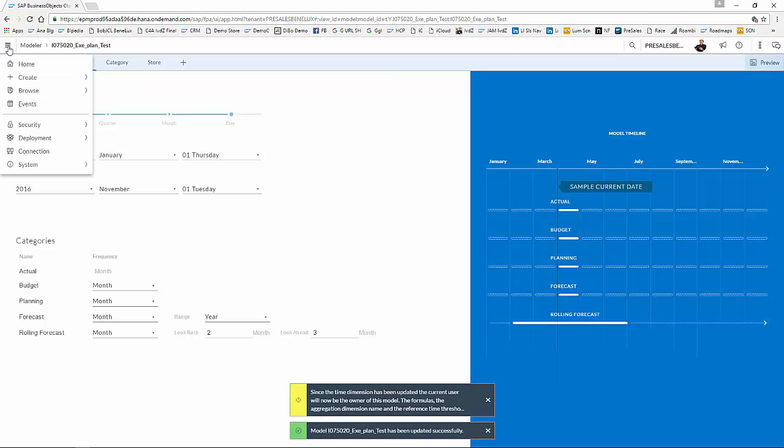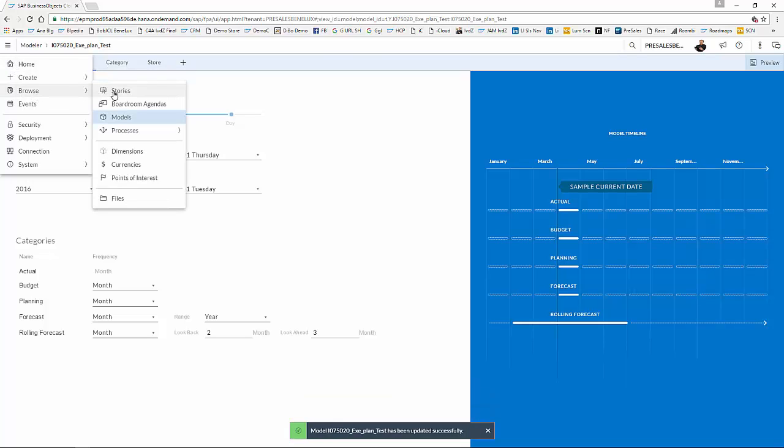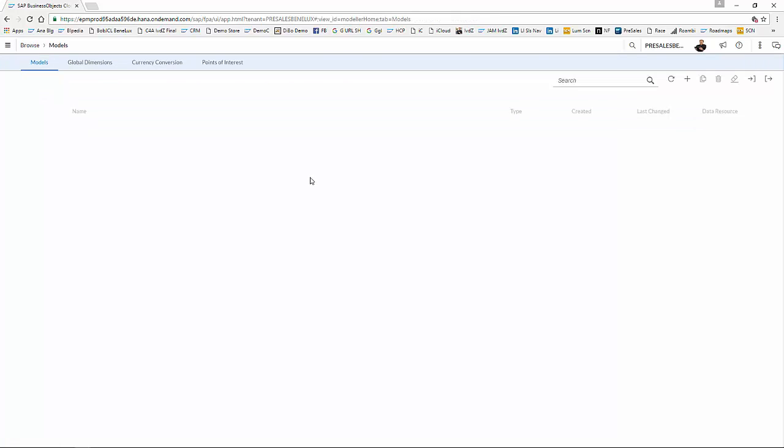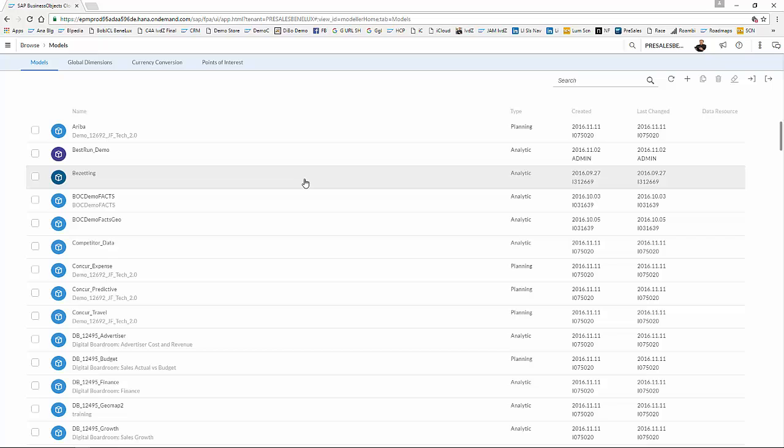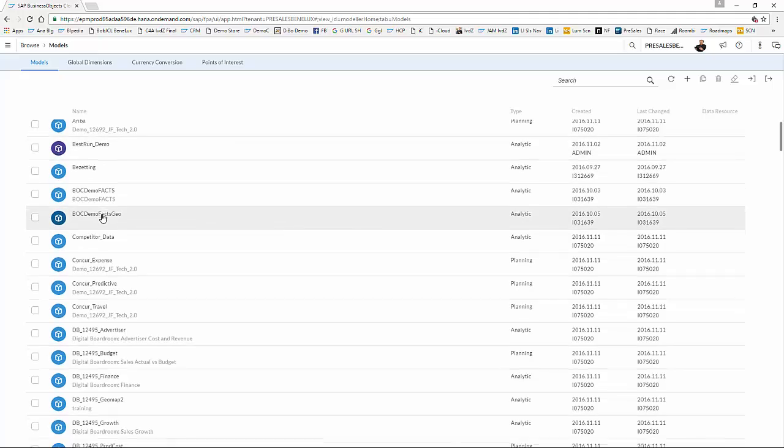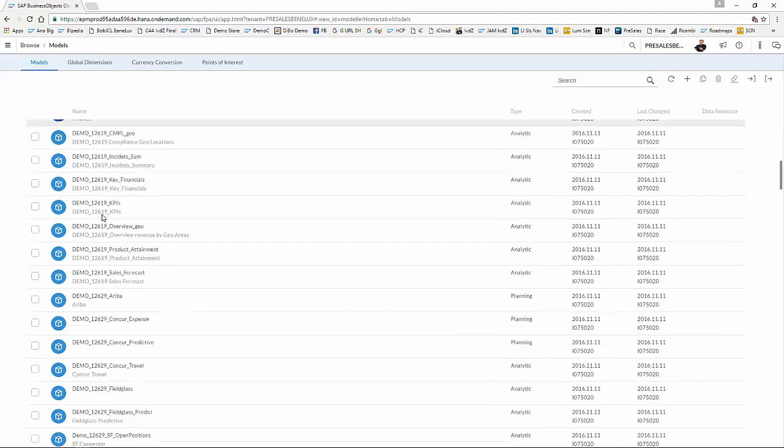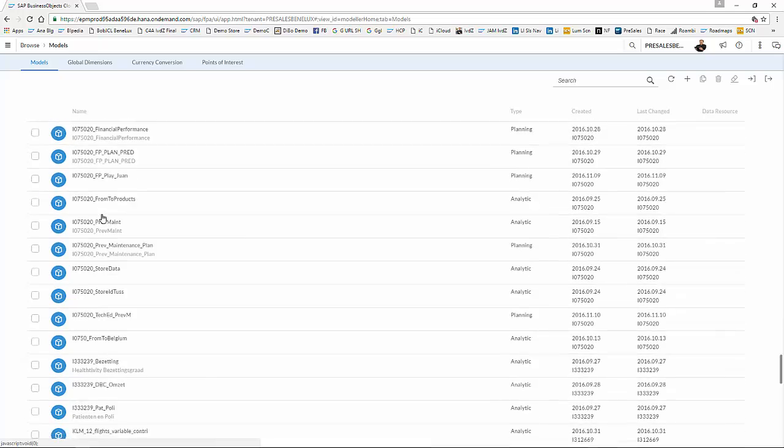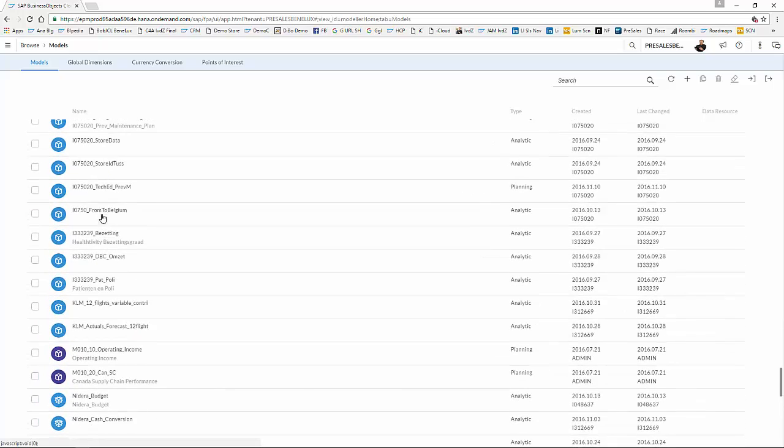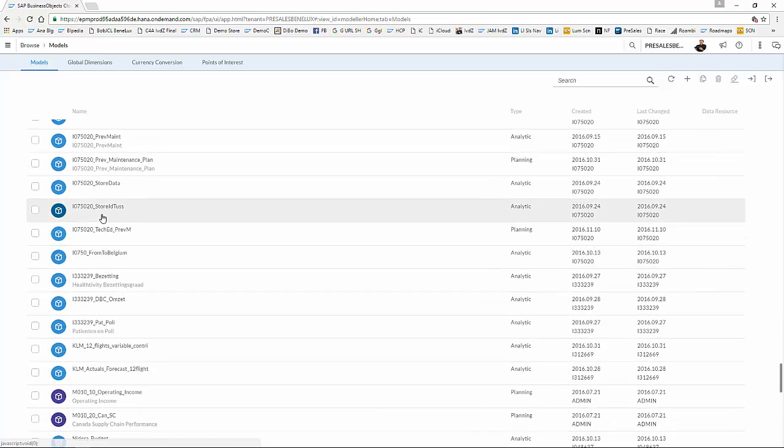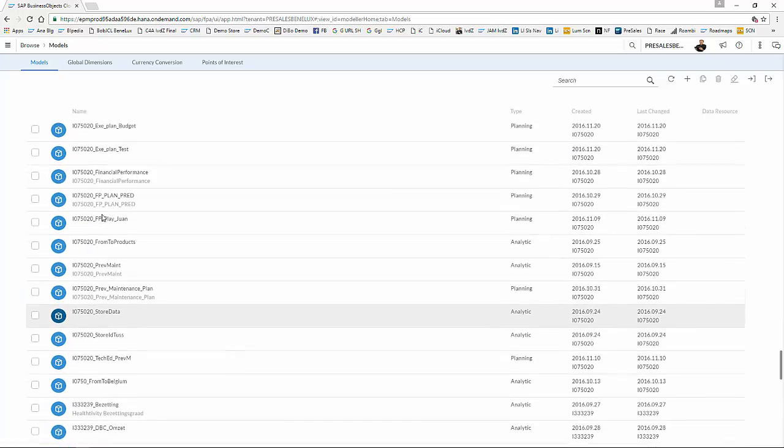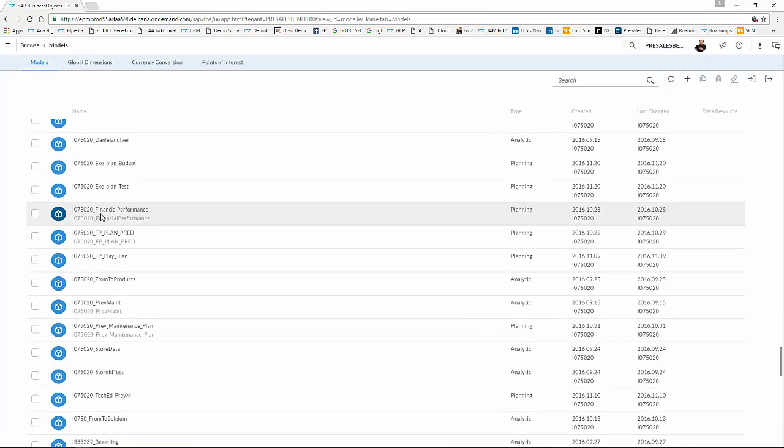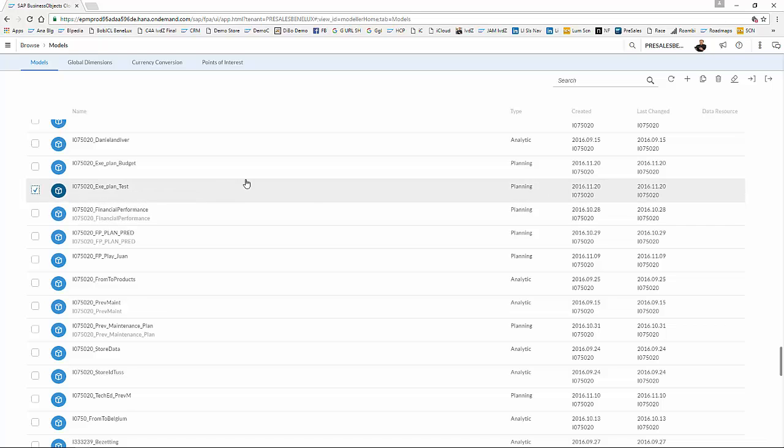And I go back to my overview to load the budget and the planning data. Because if you use several versions of data, you load them individually after each other. So I've now loaded only the actuals, as you could see, and I'm now going back to my model and picking up the planning data.